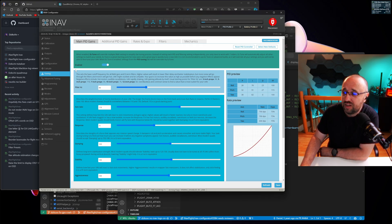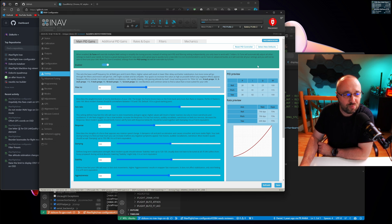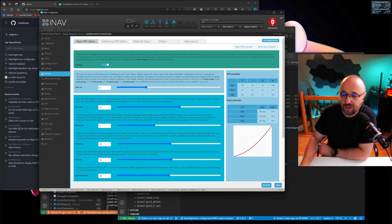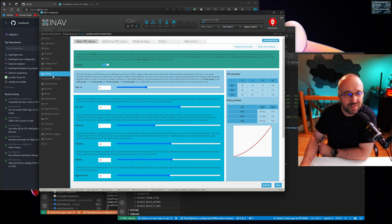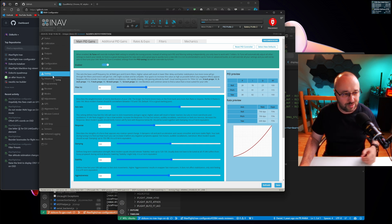This will be a feature preview of what iNav Configurator 8 will give you in terms of tuning your quads and airplanes. I took the liberty of almost completely changing how the previously known PID tuning tab in the iNav Configurator looks like.